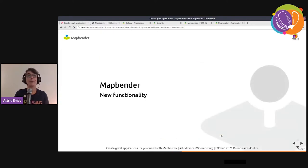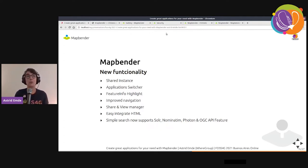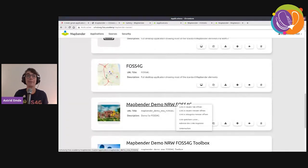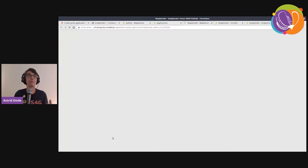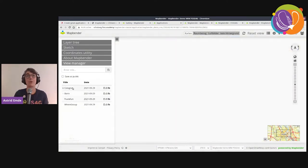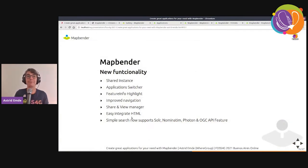We worked on a new backend design and a new frontend design is coming soon. New functionality includes: shared instances, the application switcher, feature info highlights — where selected areas are highlighted — improved navigation, and a share/view manager so you can save views, make them public or private, and quickly jump between regions.